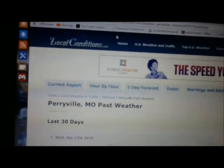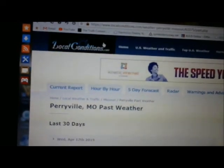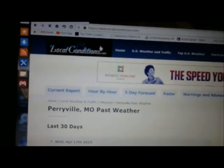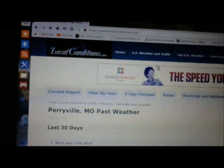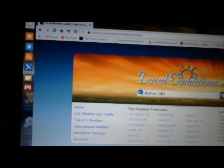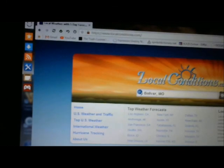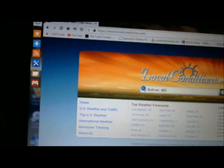Once again guys, that's localconditions.com. Quick recap of the process: go to localconditions.com, click on US Weather and Traffic, then select your state, then click on your town, then go to the right and hit past weather, then hit that red arrow on the date to open up other dates. Hope this was useful for you guys — it sure will be used a lot by me in the future. Make sure you hit that like button and please subscribe.